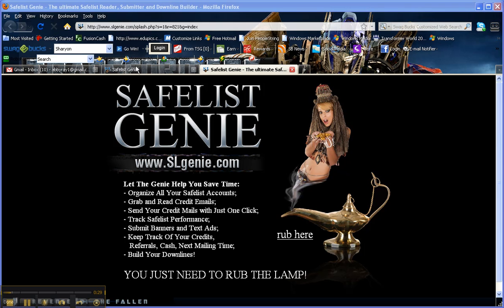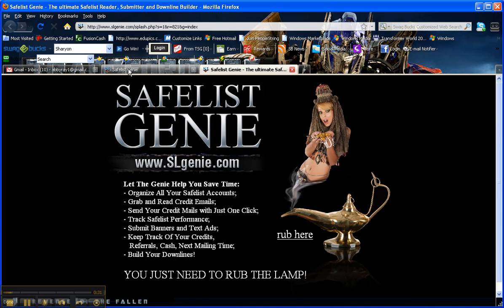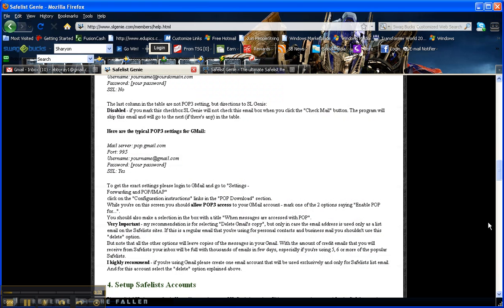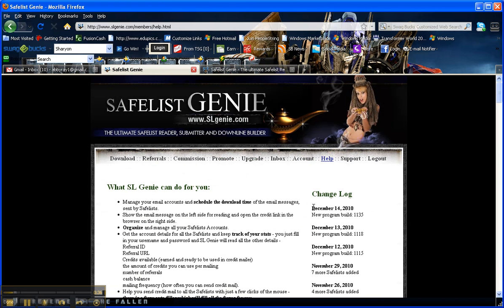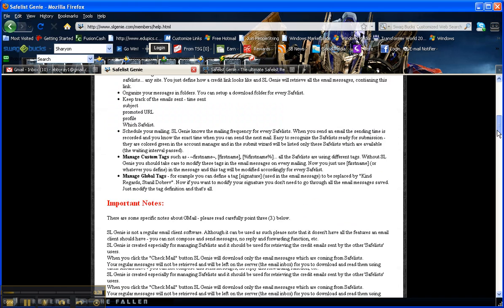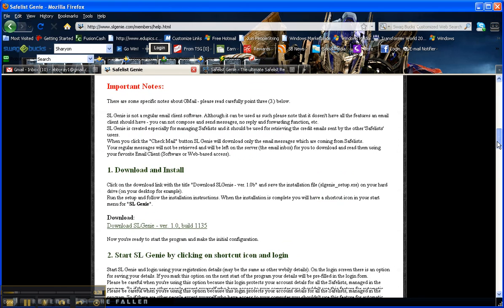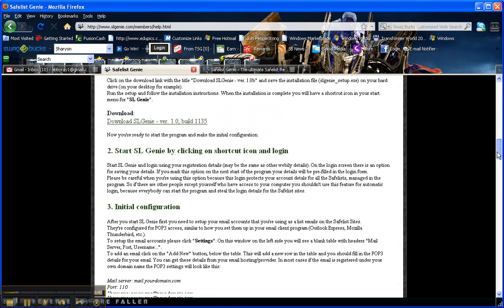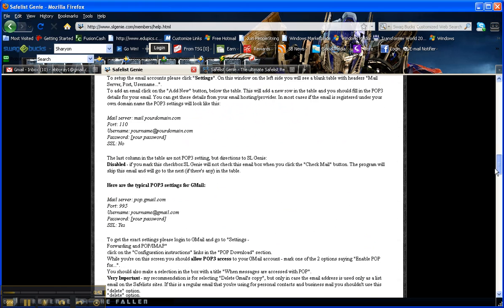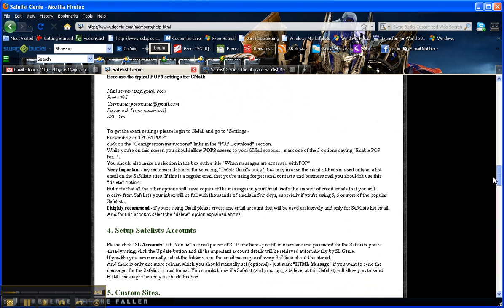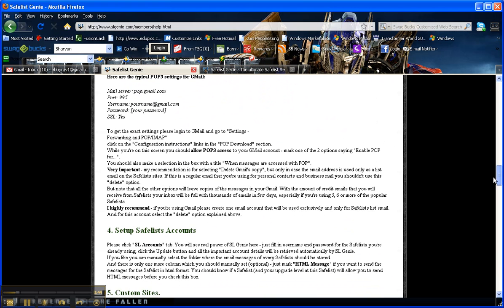The instructions for how to set this up are actually included right here in the help section, but because there's been some confusion, I have had quite a few questions. I want to show you how to configure this with Gmail. If you're doing marketing online, hopefully you're using Gmail.